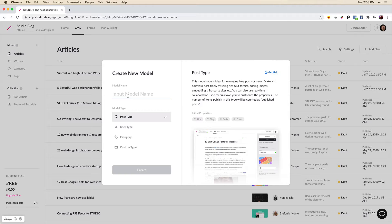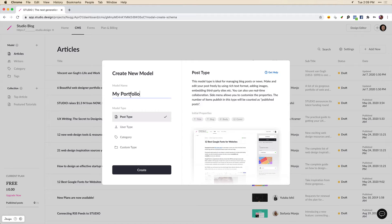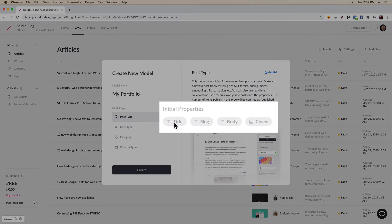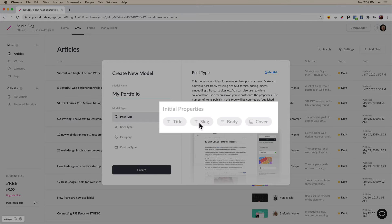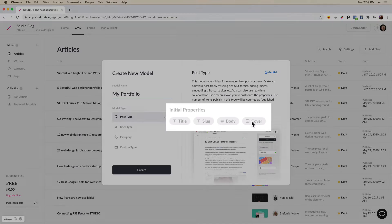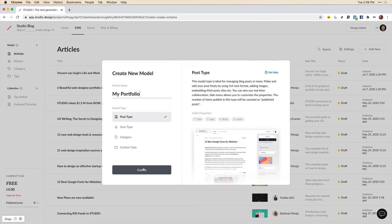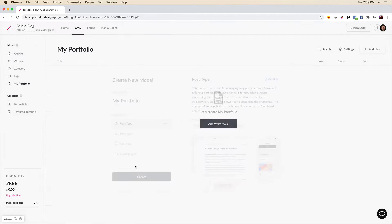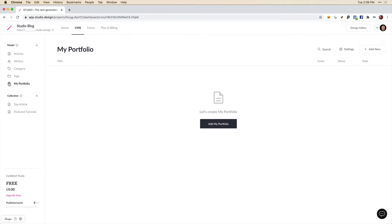So we can call this model type my portfolio. We can see that the initial properties that we have are a title for the portfolio, we have a slug or URL path, and then we have a body where we can add the text and images of our work and a cover image. So now let's click create and we can see that that's created here as a post type.